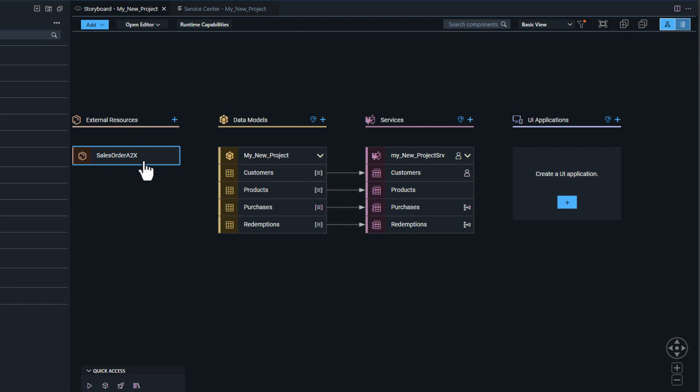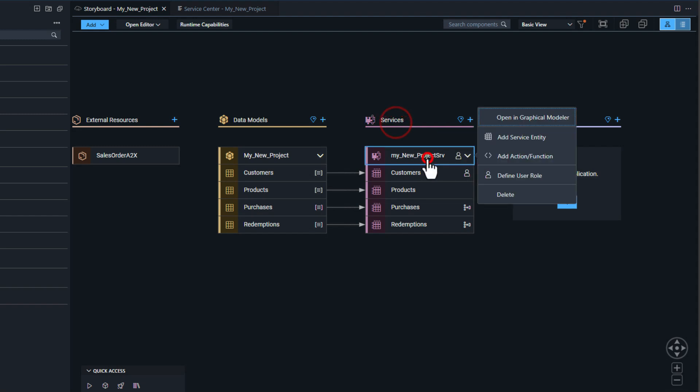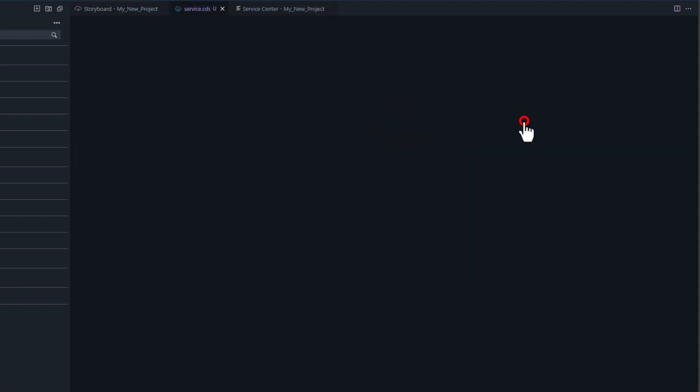Now I return to the storyboard and I have my external resource, but now I need to expose that through my service interface in my CAP application. To do that, I want to open the service definition in the graphical modeler.